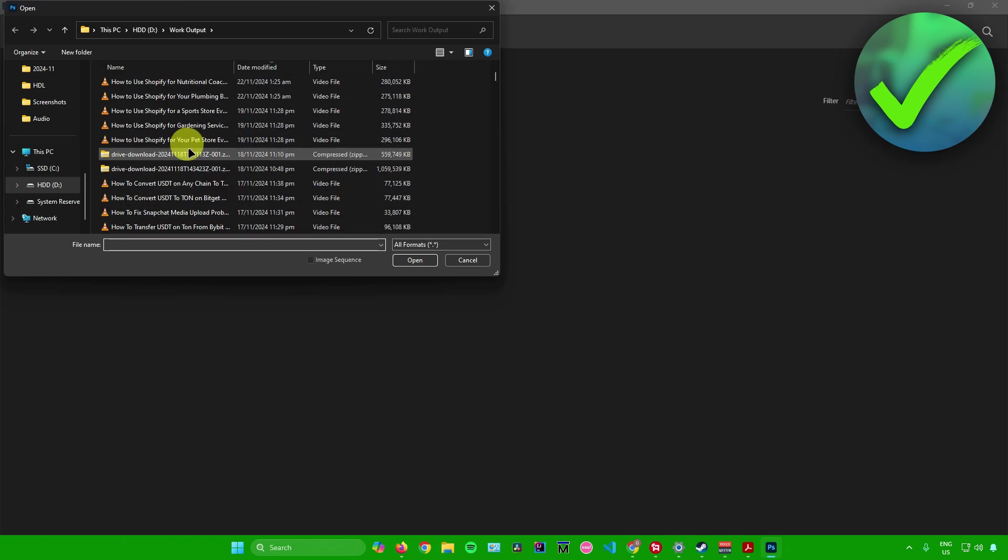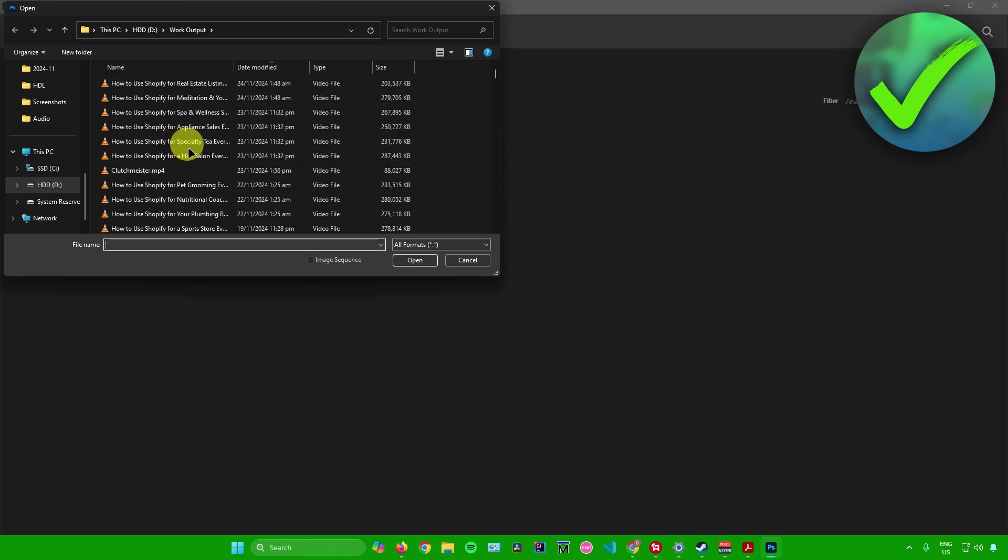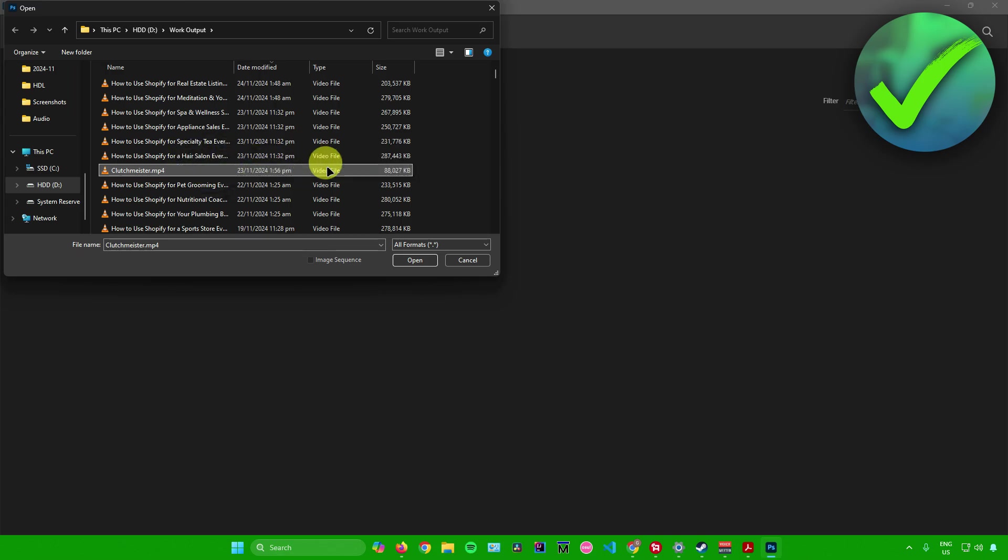For example, I'll be importing this video right here. And then there will also be an option right here at the bottom that will allow you to import it as an image sequence, but for me I'll just leave it. And after that, once you're ready to import your mp4 file, just simply click on open right here.